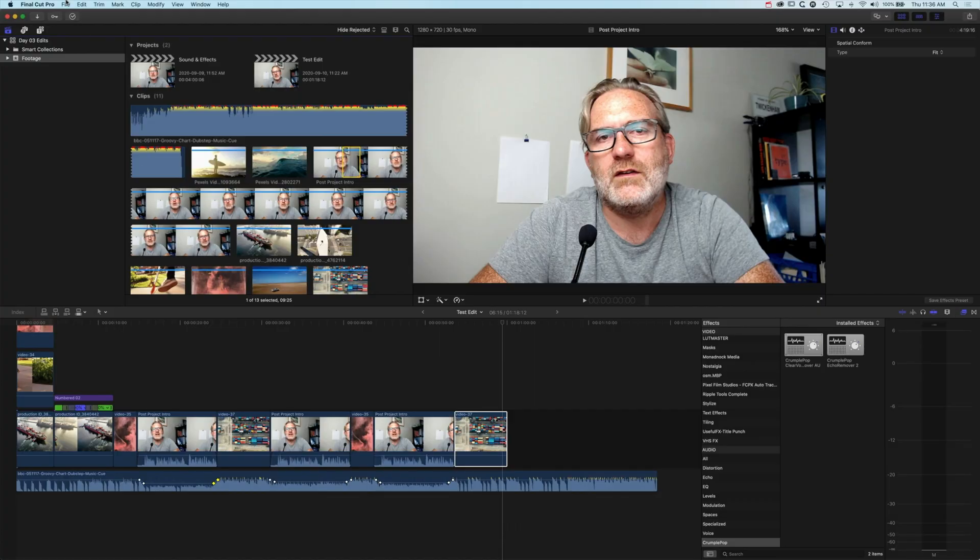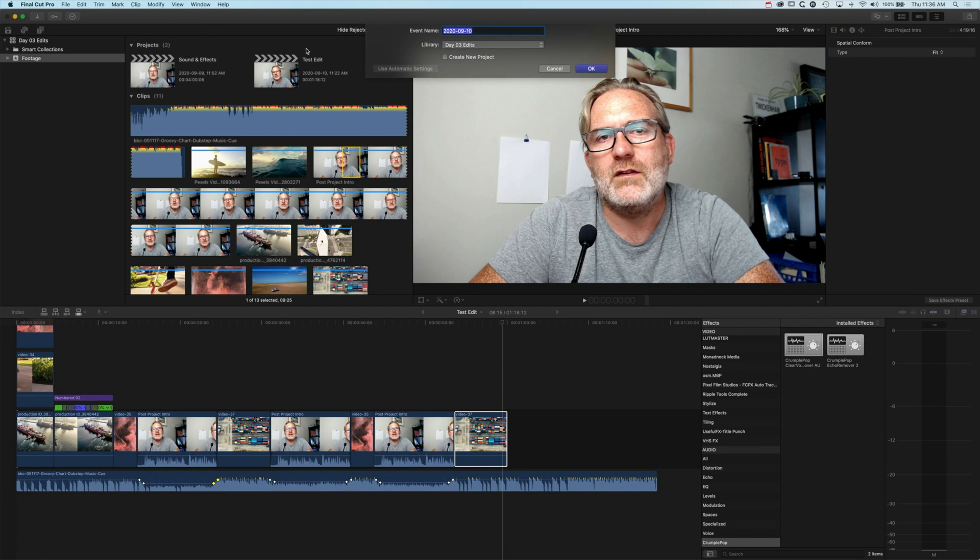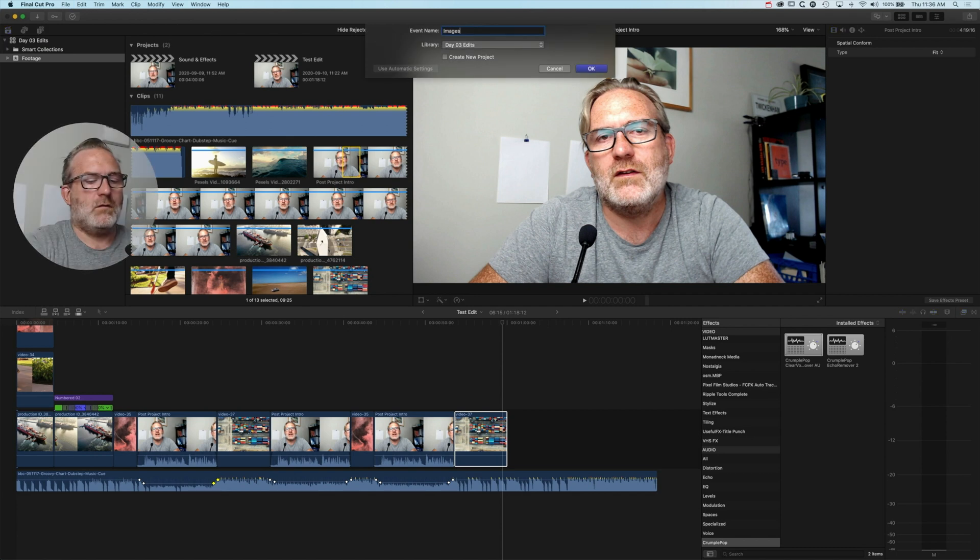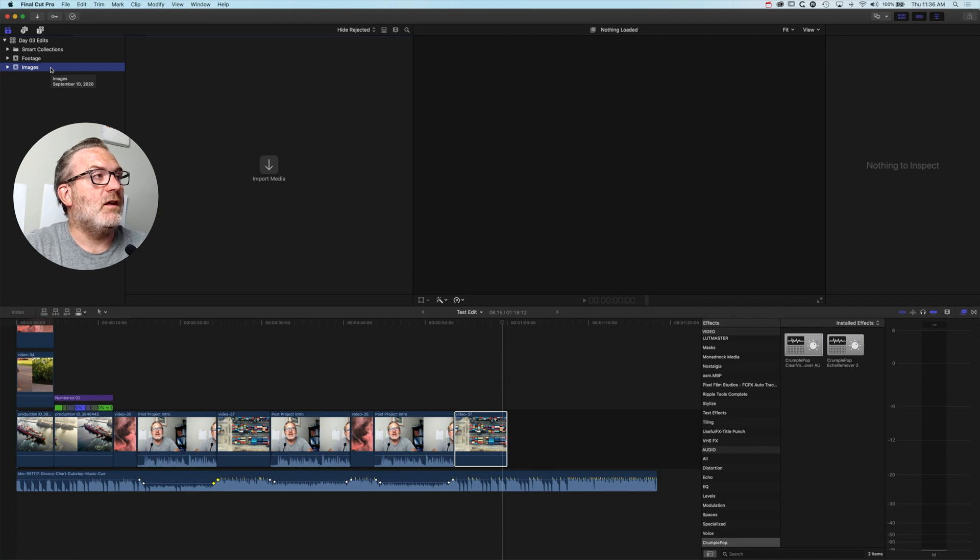For this particular tutorial, we're going to create a new event so we can drop our images into their own events. We'll go to File > New Event and call this 'images'.